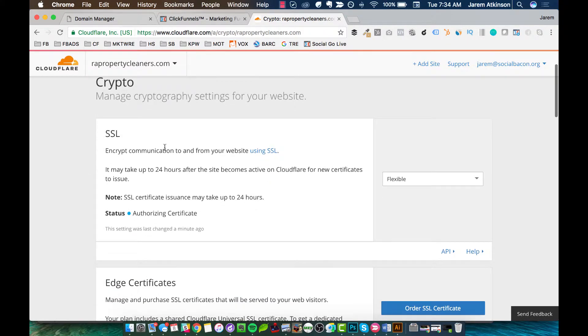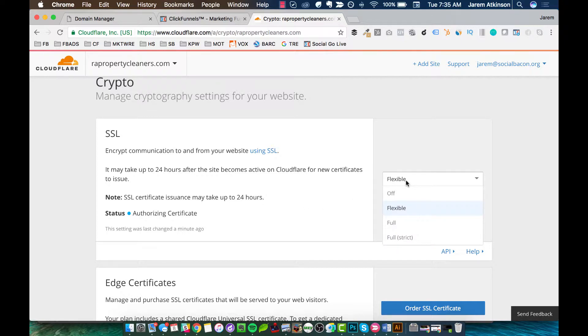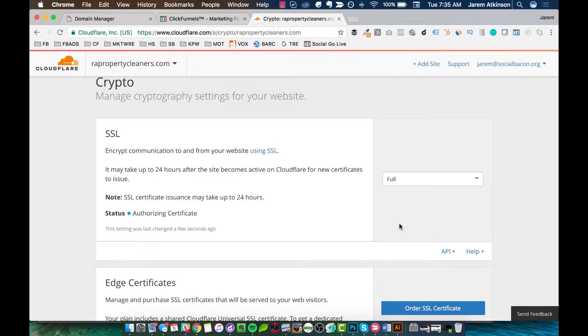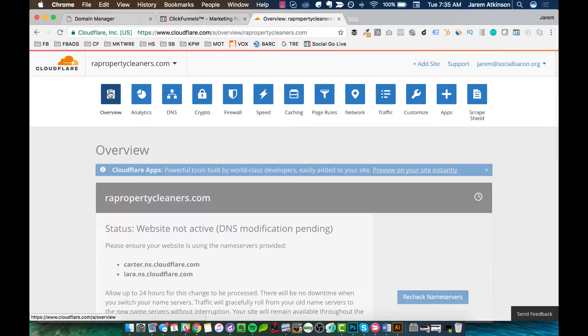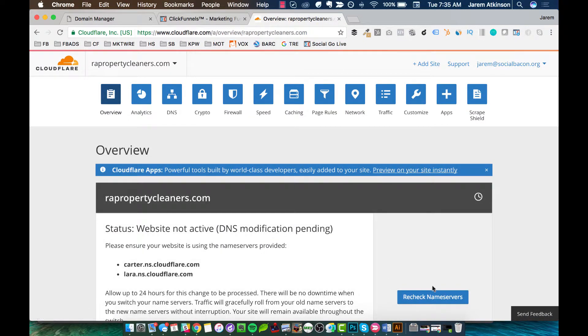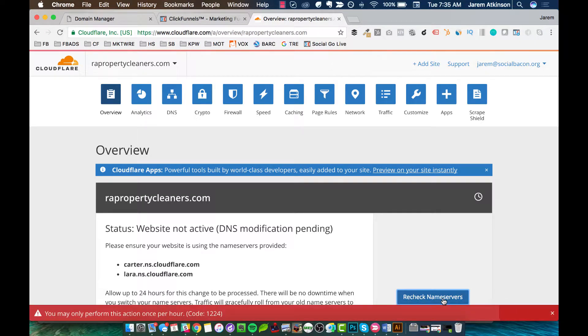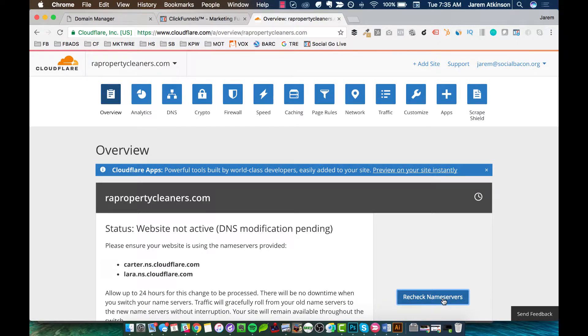And then you can see, sometimes you may see something different here, but under this SSL for secure socket layer, over here, right now mine shows flexible, yours may show something different, but we want to make sure that we've selected full as our option there. And once we've selected that, we can come back to overview and go ahead and hit recheck. I get this little red error. So it basically says I can only do that once per hour, but we should be good to go there. So that's everything that we need in Cloudflare.